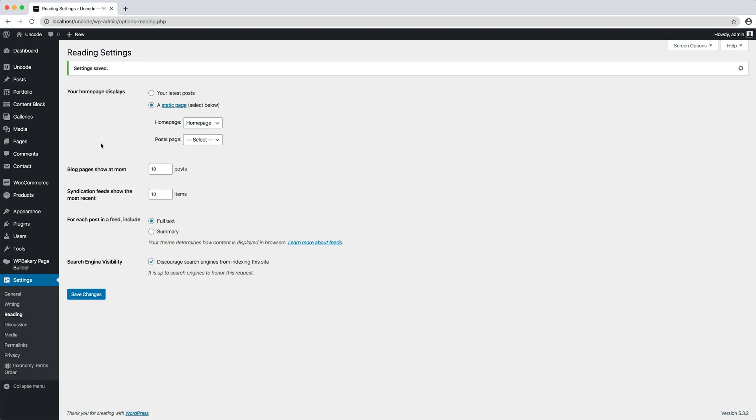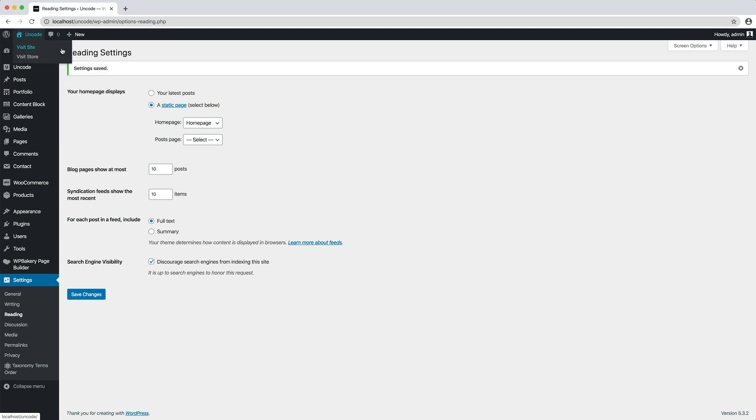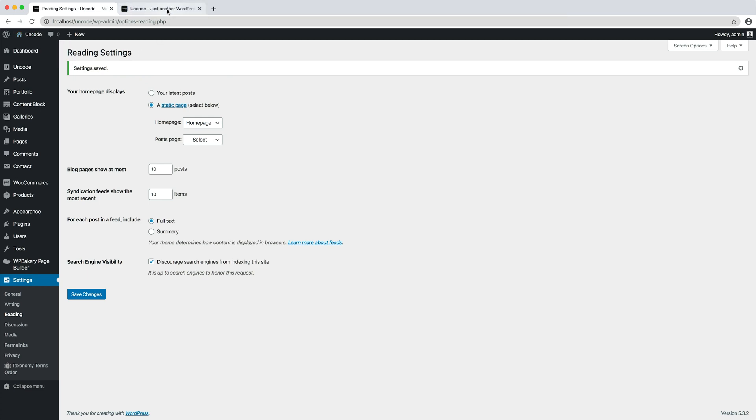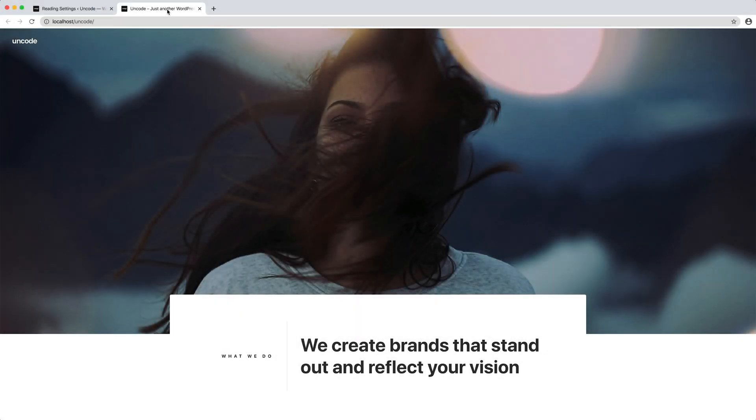Otherwise, as in this case, you'll see a list of all your pages. You just need to select the one you prefer and set it as homepage. There you go.